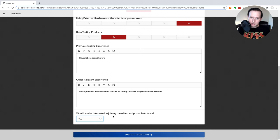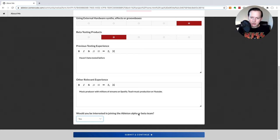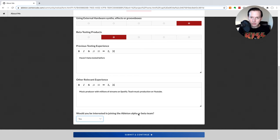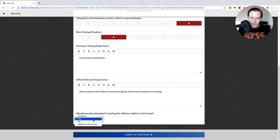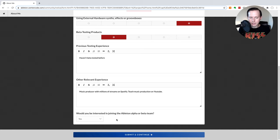Finally it's going to ask if you would be interested in joining the Ableton alpha or beta team. And so these are testing teams that test the products before they are even released into the public beta. So you can choose yes, no, or maybe in the future. So I'm just going to go ahead and select yes and then hit submit and continue.